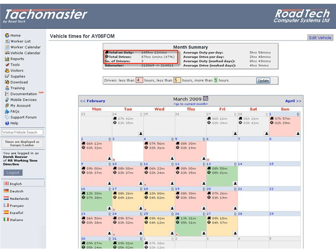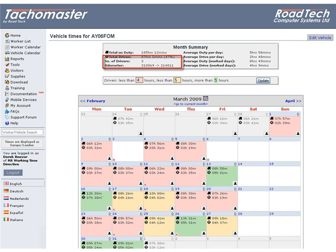Total Driven: the total drive from the total on duty, including a percentage figure of how much of the duty time the vehicle was driven for the month. Number of Drivers: the number of drivers who drove the vehicle during the calendar month.